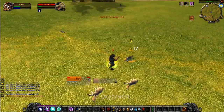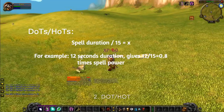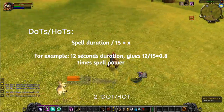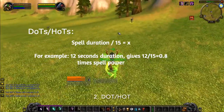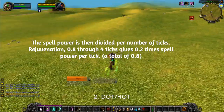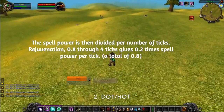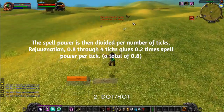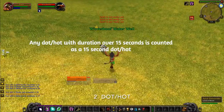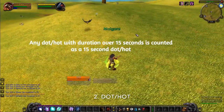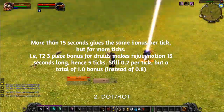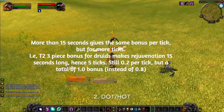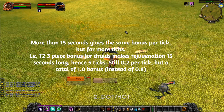Next, let's look at DOTs and HOTs. There, you have spell duration divided by 15. So a 12-second duration, such as Rejuvenation, gives 0.8 times your spell power. This bonus is divided over the number of ticks. So 4 ticks and a 0.8 coefficient means 20% per tick. Any DOT with a duration of over 15 seconds is counted as a 15-second DOT or HOT. If you increase the duration of the spell, either via talents or tier bonuses, you receive the same bonus per tick, which will then, due to more ticks, add up to a bigger total bonus.